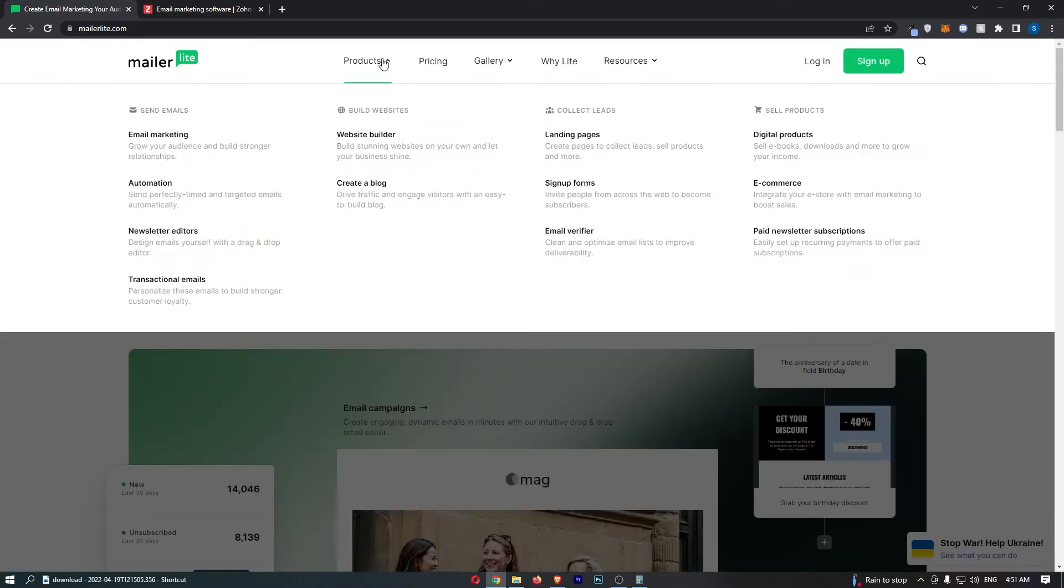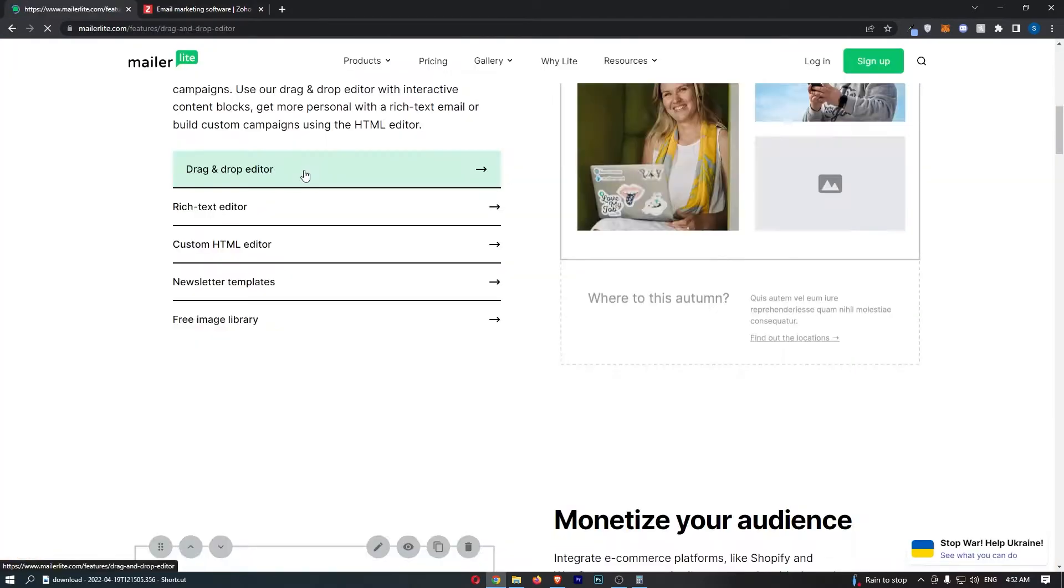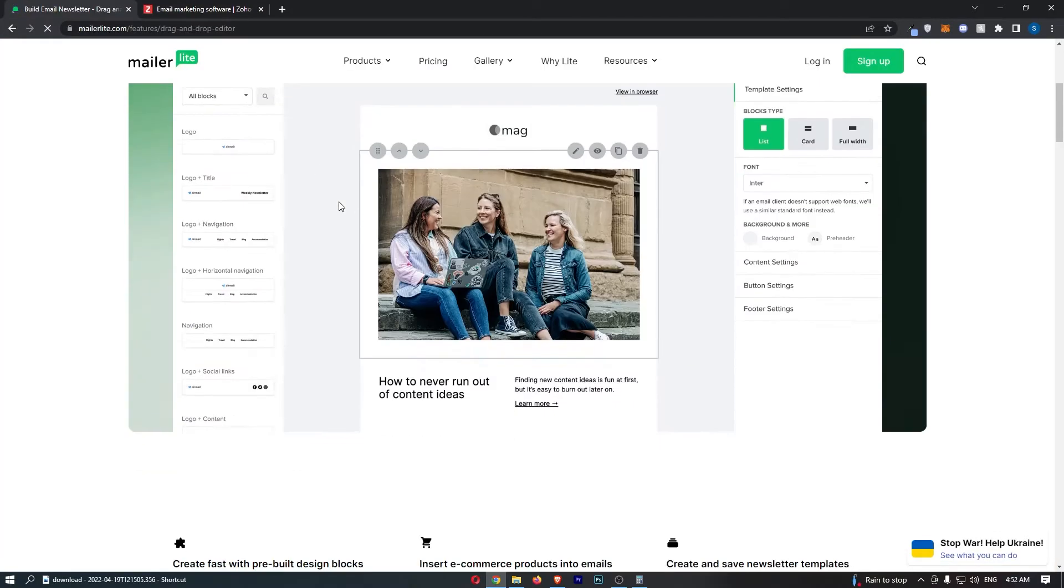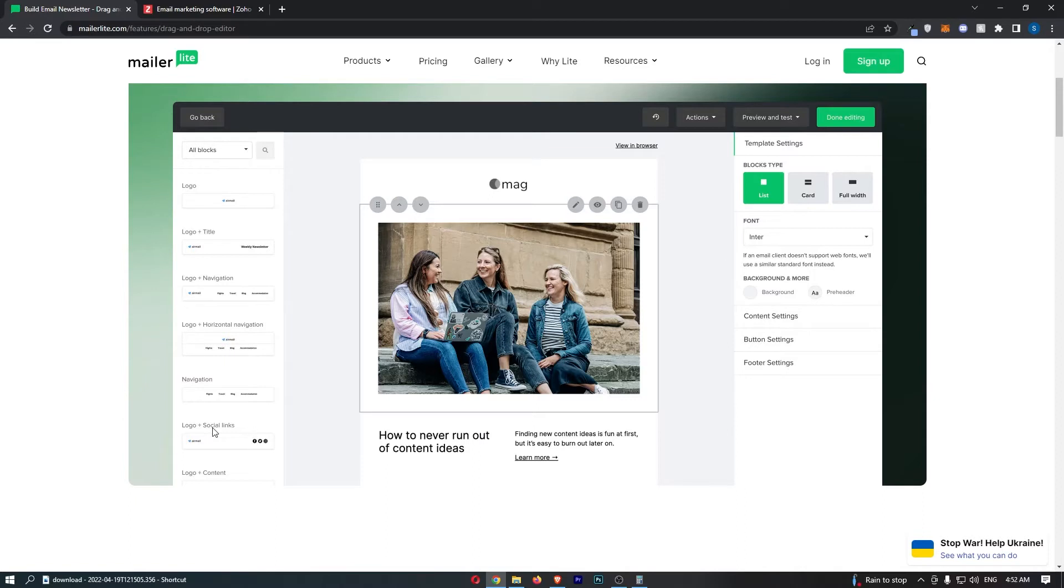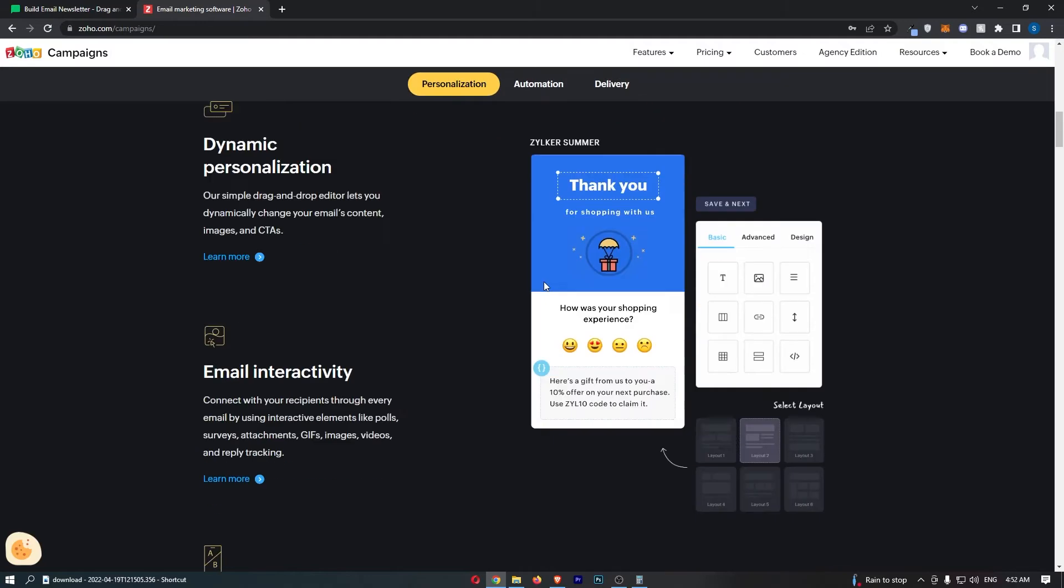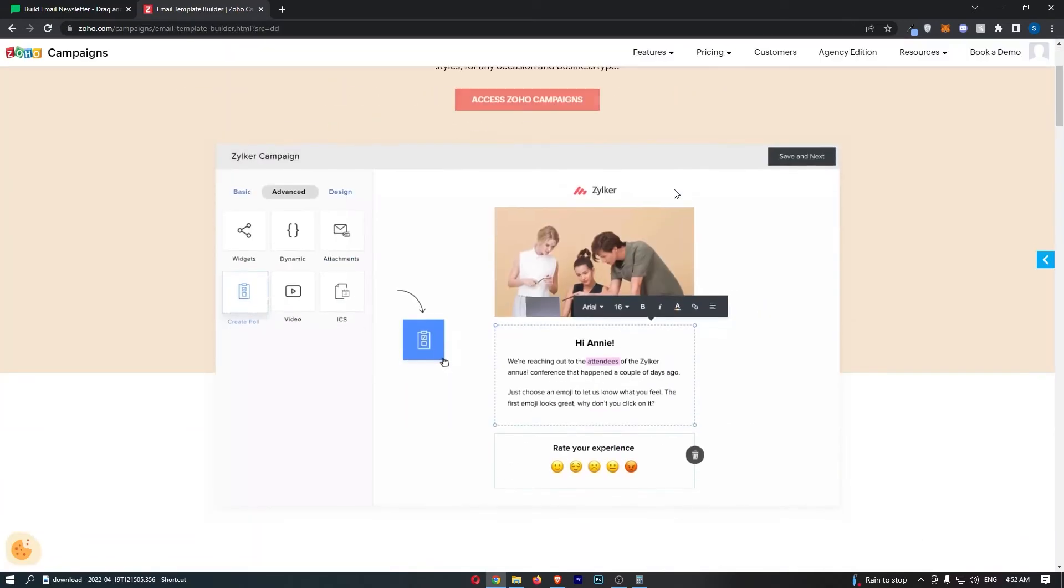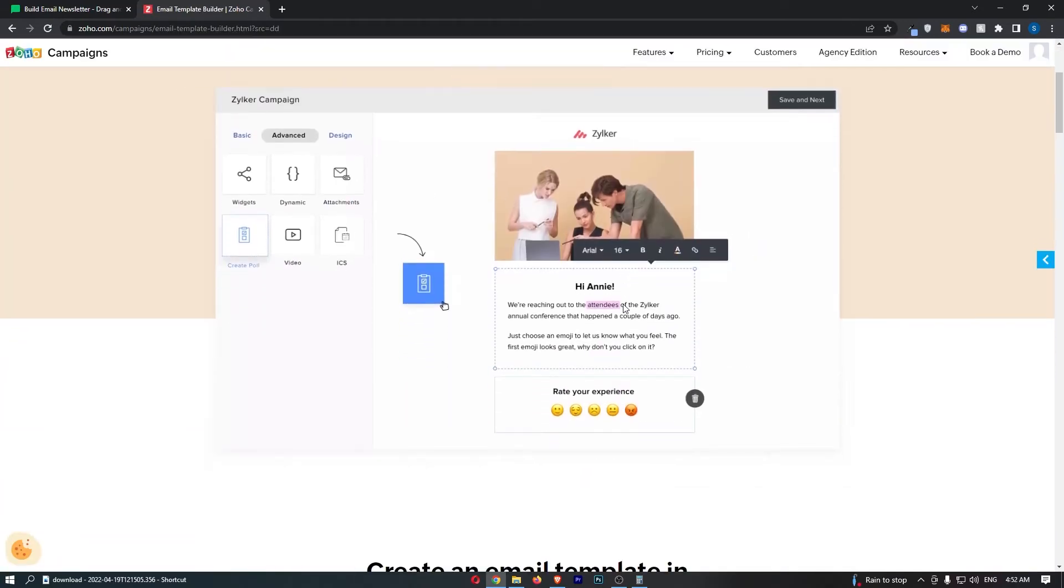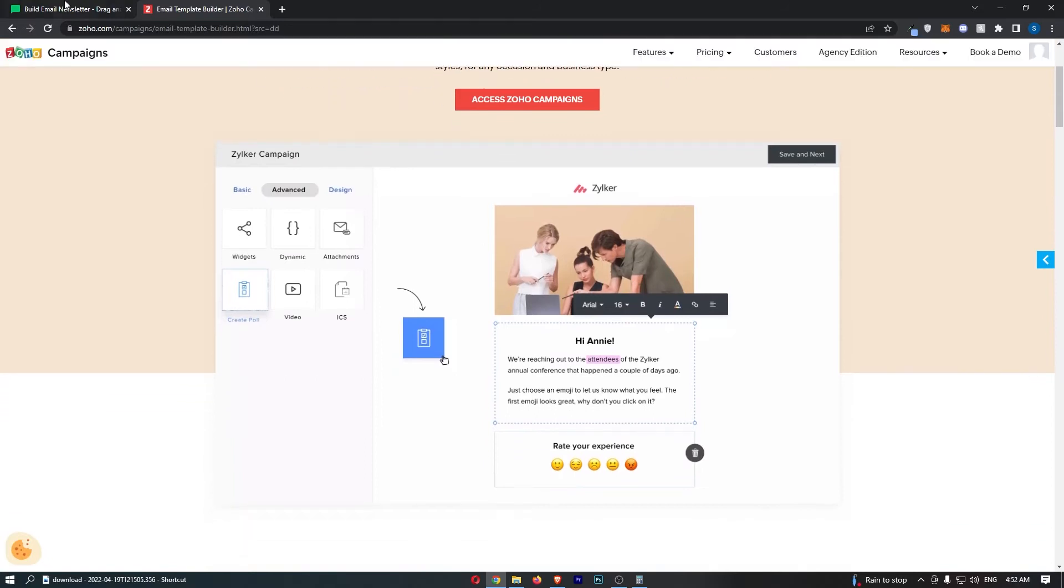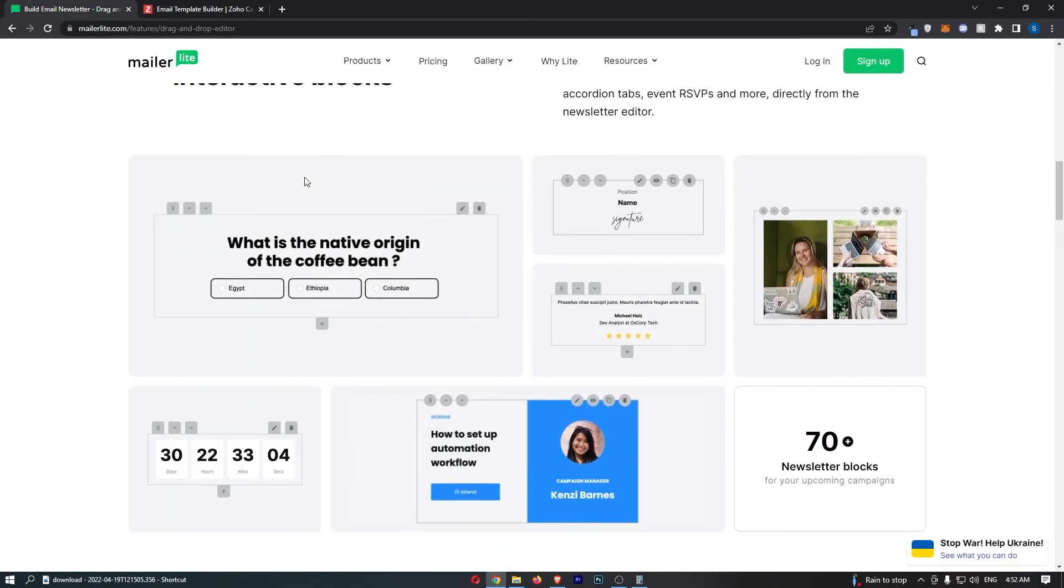If I just show you right here in the features, you can see that with both of these, you get this drag and drop editor where you can choose from a bunch of templates, which I will show you in a second. Let's say I want to add logo and social links. I just simply drag it in like that and it would go in. Same with Zoho. It's the exact same thing, where you drag and drop this in from the side.